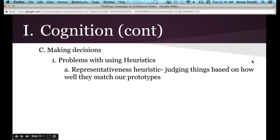First, problems with using heuristics. When you use heuristics, sometimes you have what's called a representativeness heuristic — this is when you judge things based on how well they match your prototype. Prototypes are the mental visual representation you have of a particular category. For example, remember Janet Evans from the last video? She's very small and thin, and a lot of people said she must be a gymnast or an ice skater because she didn't fit their prototype of what a swimmer looks like.